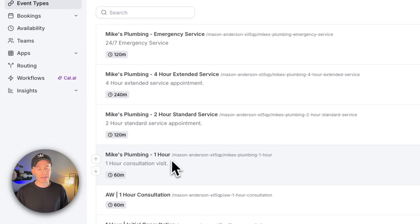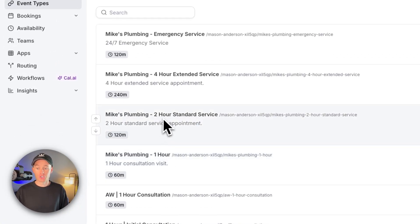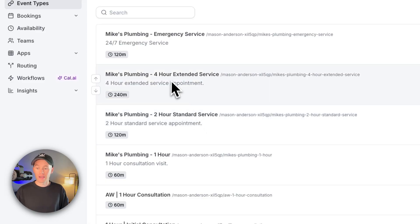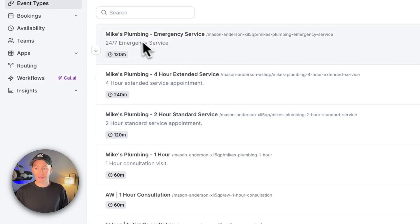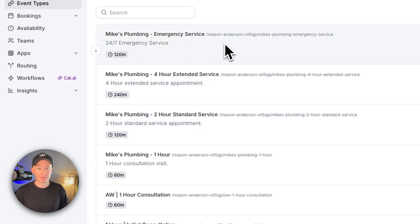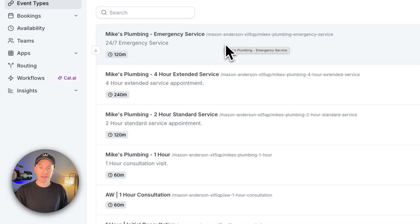So in Cal.com I have four different event types. I have a one-hour diagnostic or one-hour consultation visit. I have a two-hour standard service call. I also have a four-hour extended service call and a Mike's Plumbing emergency service call right here that it checked the availability.